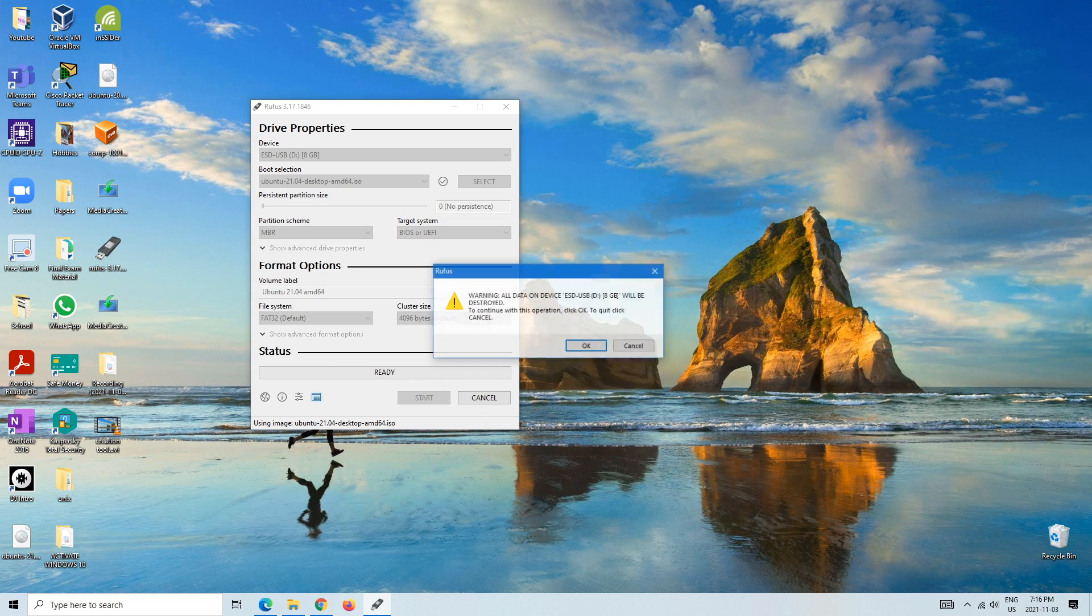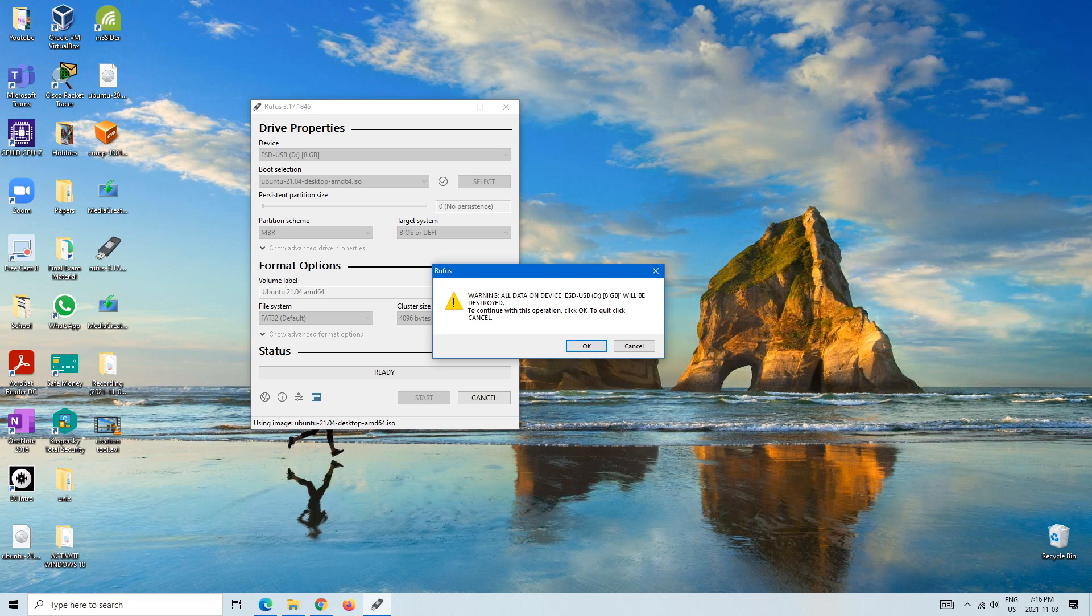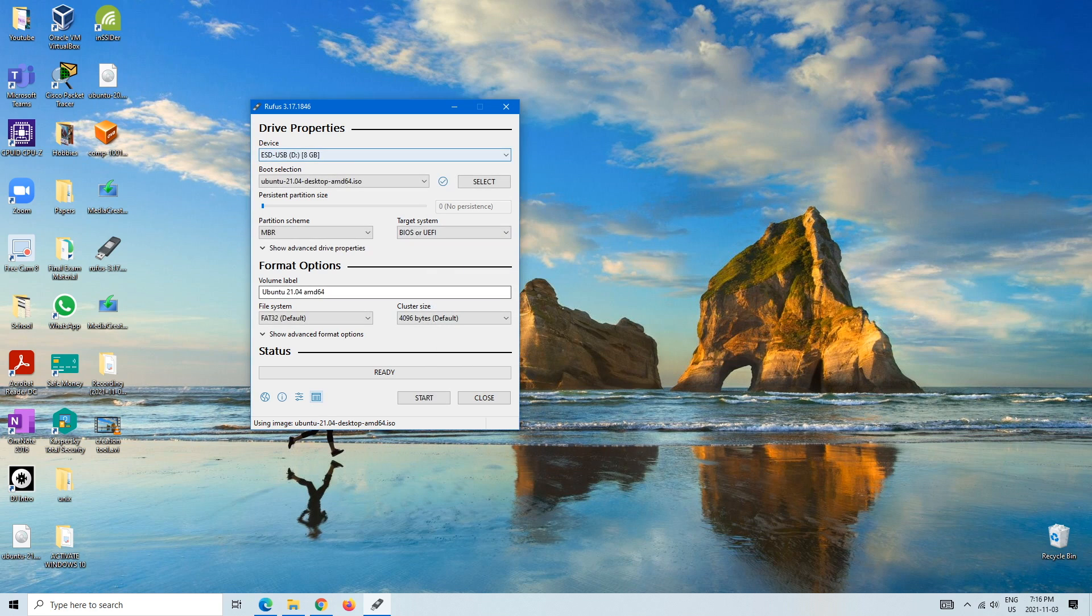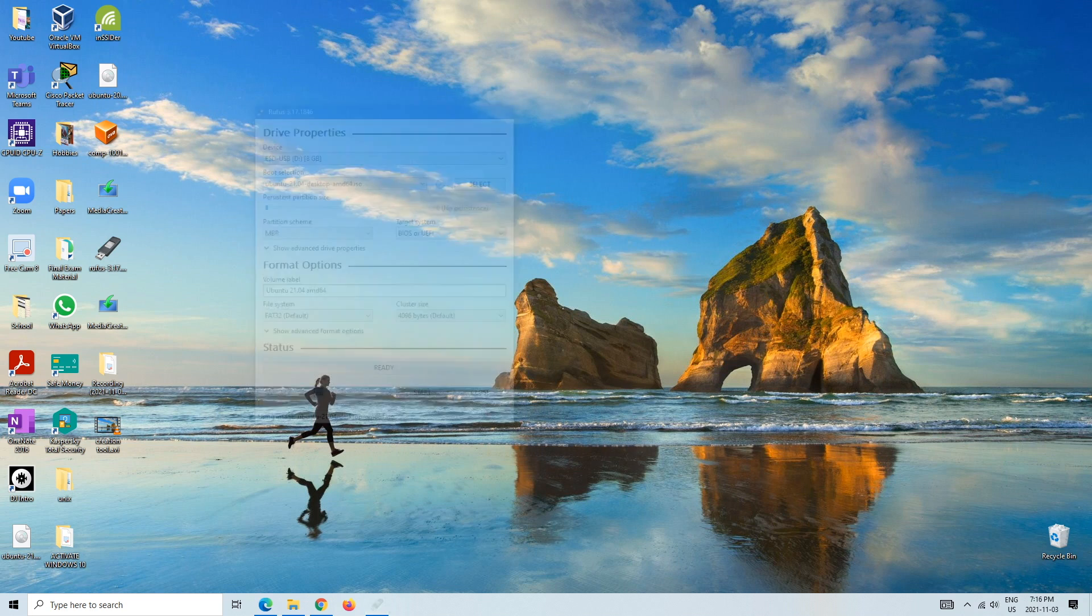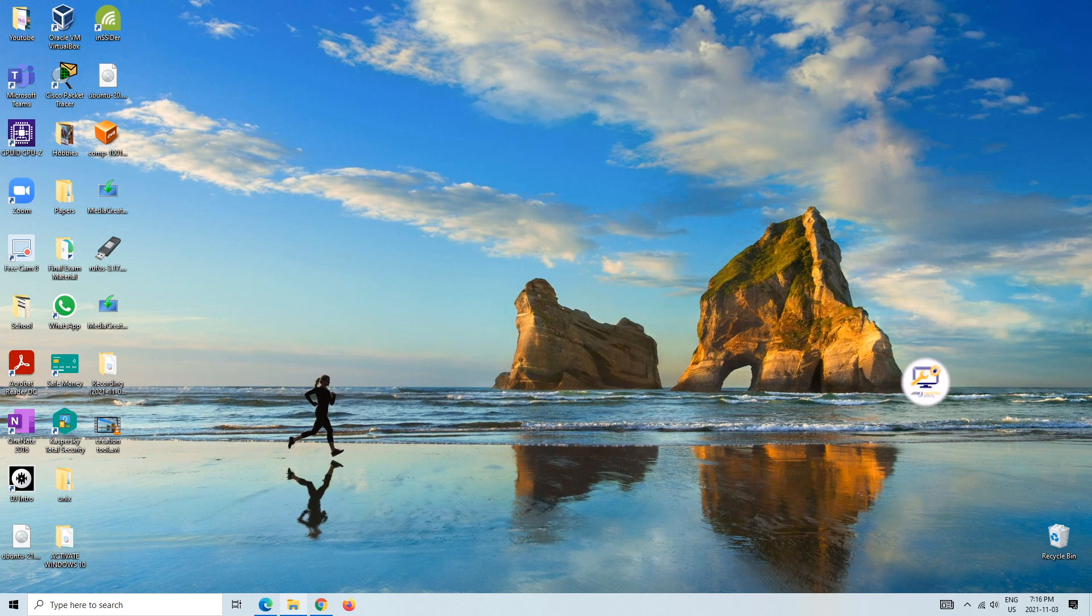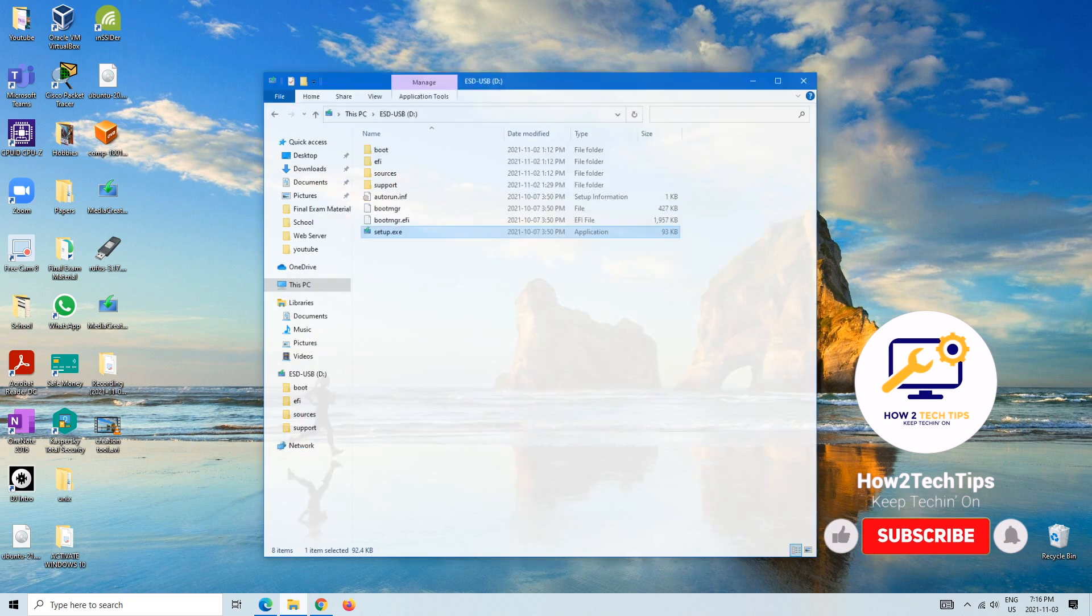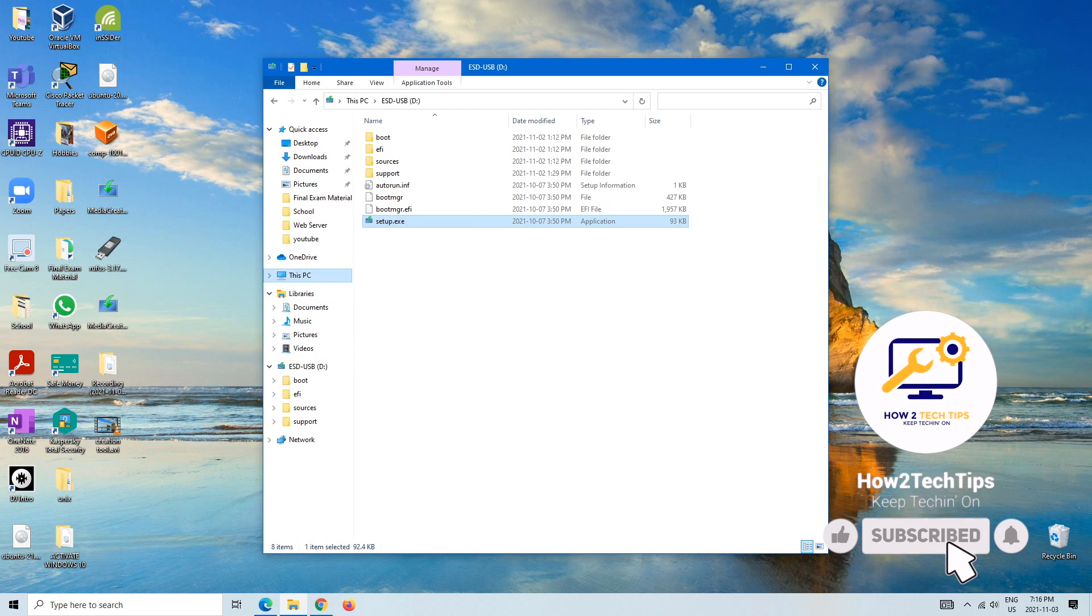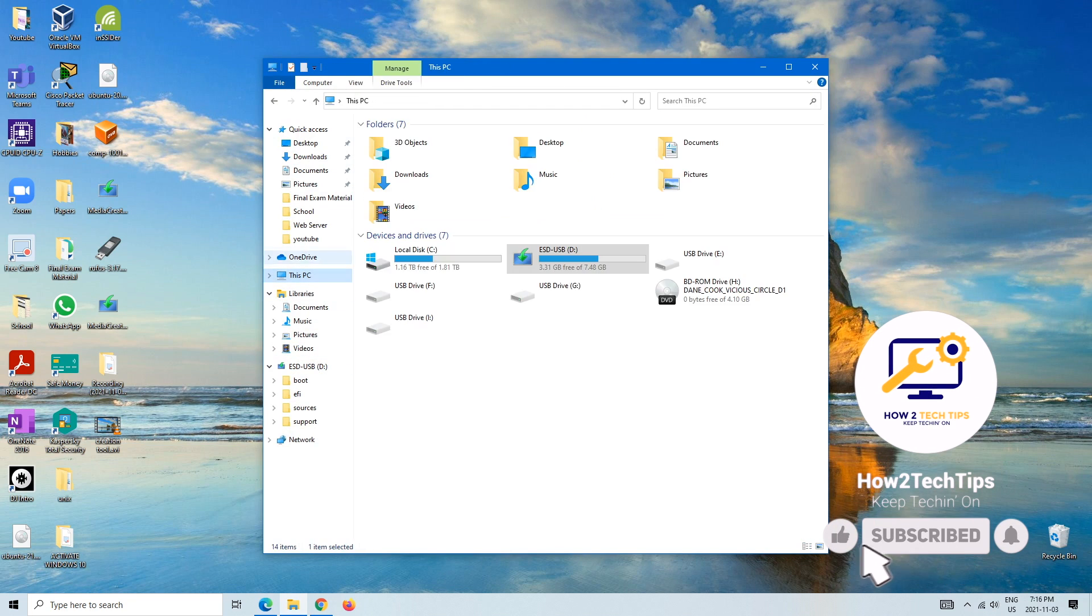And then here it would tell you the data on device will be destroyed. To continue with this operation, hit okay. I'm not going to click okay, but you would hit okay. And then installation would all start. And then you would go back to your computer and then you would see that it is in fact a bootable drive.